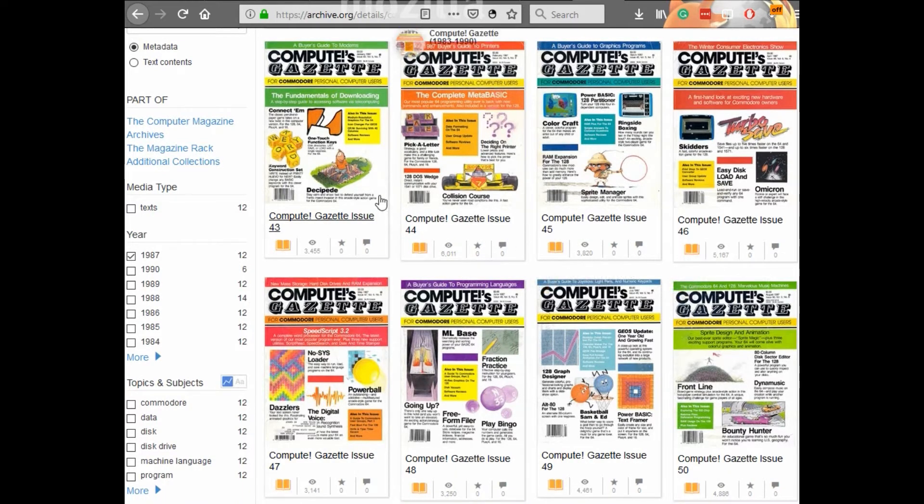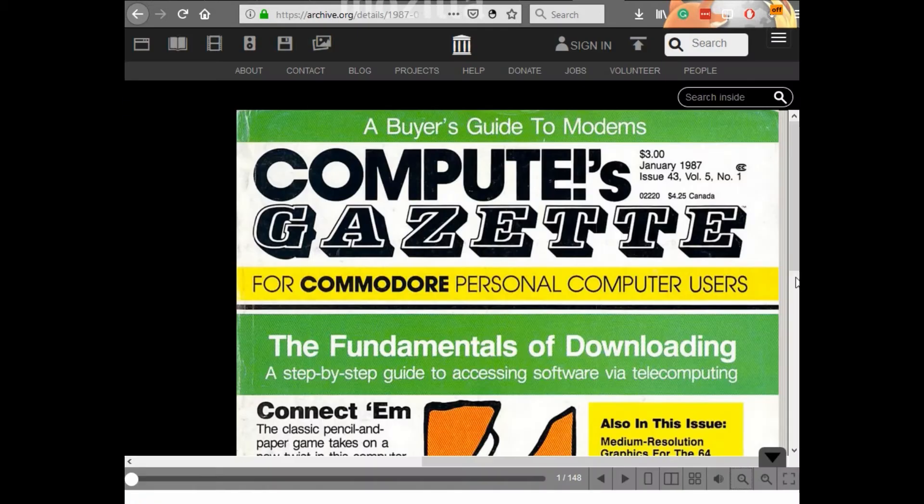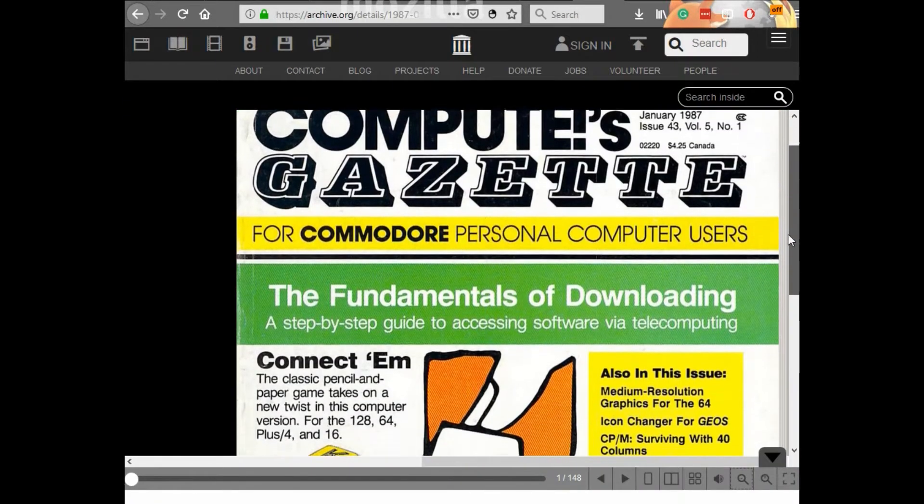You can view the complete library of the Compute's Gazette over at archive.org, link in the description.